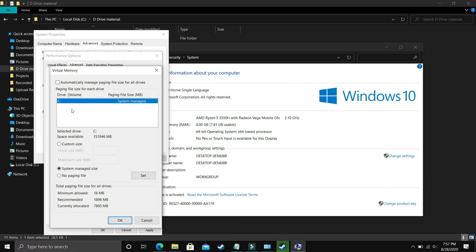Now comes the most important part. Here, deselect 'Automatically manage paging file size for all drives' and select the drive in which your game is installed. For example, I only have C drive, but if you have your game installed in D drive, then select the D drive.